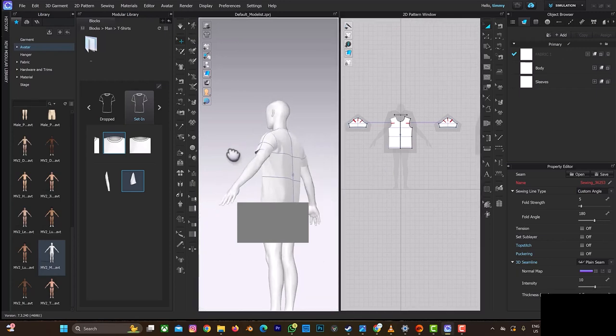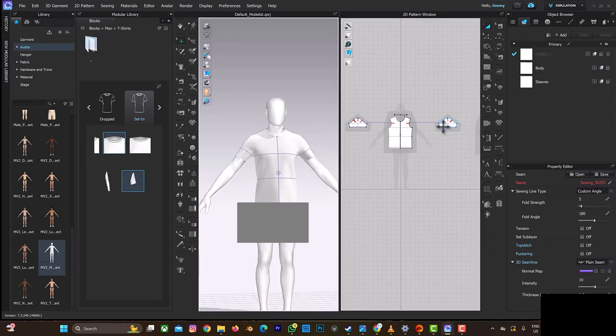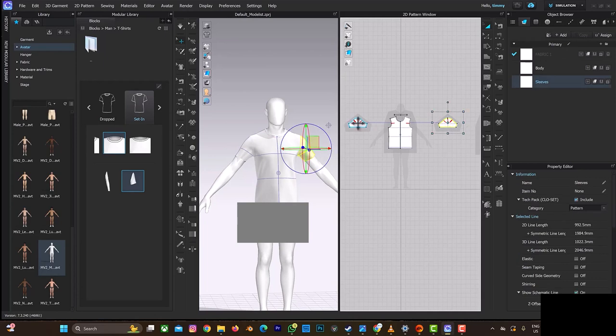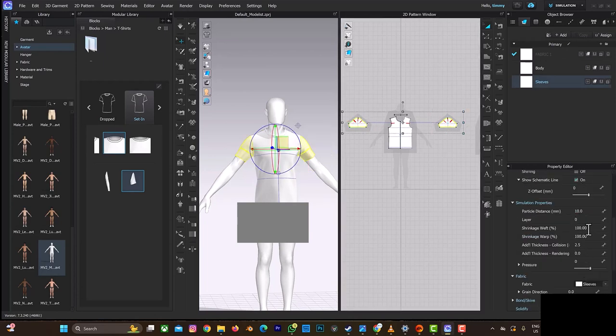But then if you want to probably make it, I'm sure it's looking quite too tight, you can just select this and select this and let's go to the shrinkage weft. And let's see, by 110 it's going to be fine.